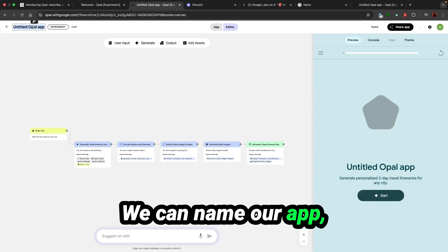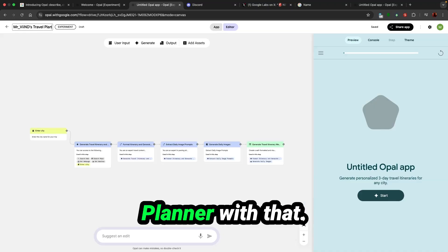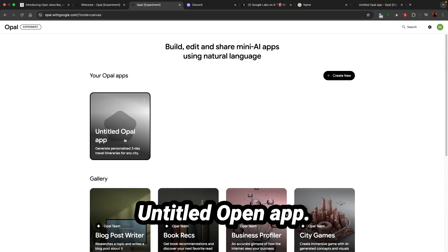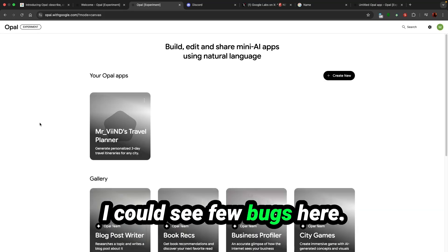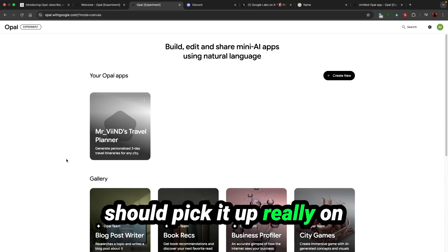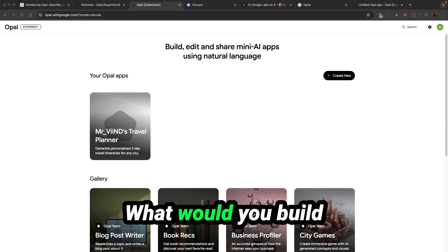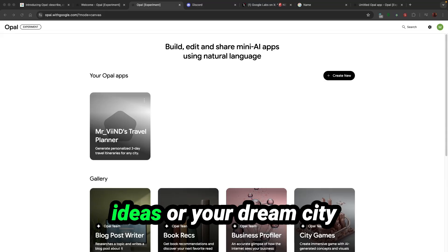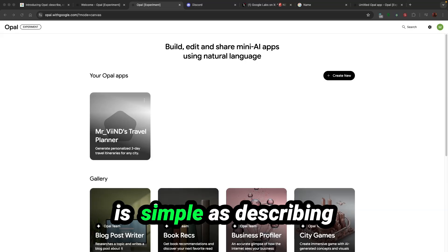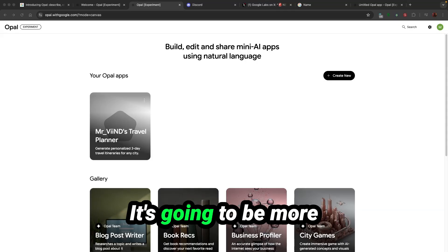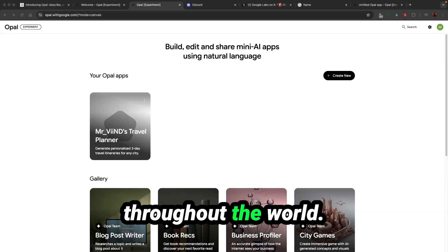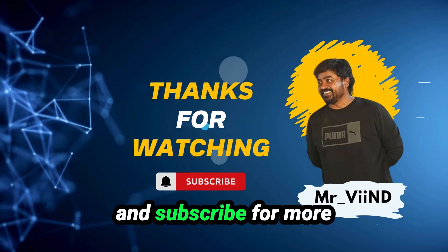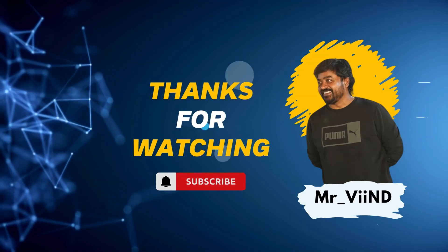We can name our app. Mr. Wins Travel Plan. I could see a few bugs here. It's here. I should pick it up really on the first when I come back. What would you build with Google Opal? No code. Drop your craziest app ideas or your dream city travel assistant with Opal. Creating with AI is as simple as describing exactly what you want, and this is just the beginning. It's going to be more advanced, more futuristic, more stable when it's rolled out throughout the world. If you enjoyed this, don't forget to like, share, and subscribe for more cool AI demos and tips. See you in the next one. Thank you. Bye.